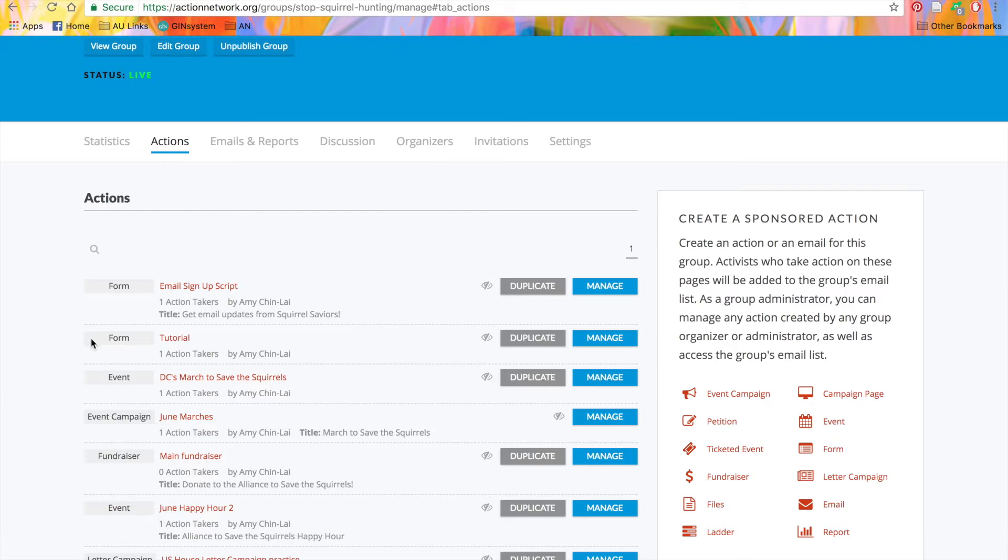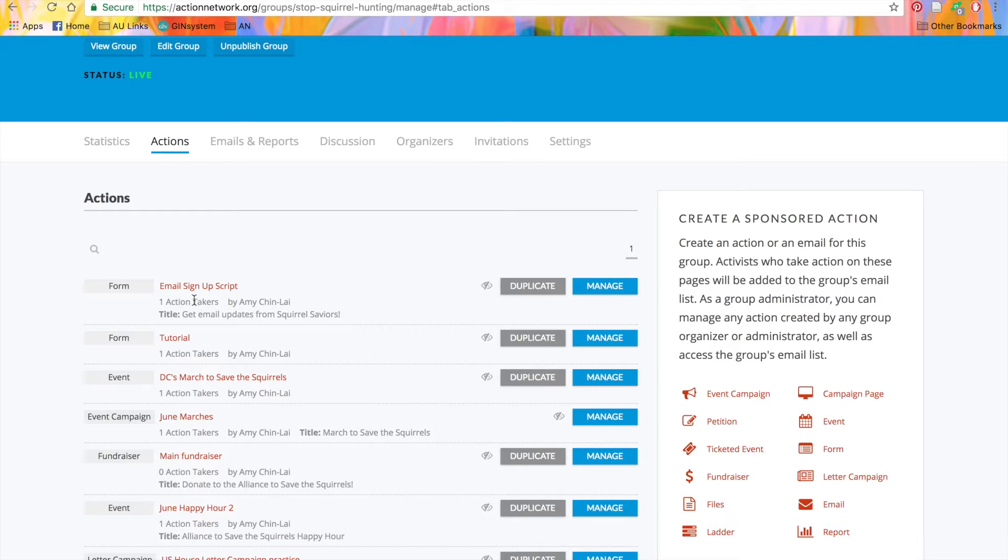They'll be identified by the type of action, like a form, event, or event campaign, and also who created the form, whether that's you or someone else in your group. You'll also be able to see the number of people who have taken action, if your action is published.